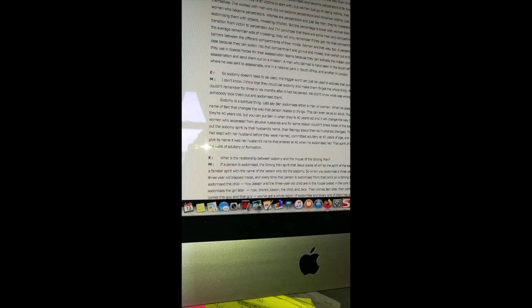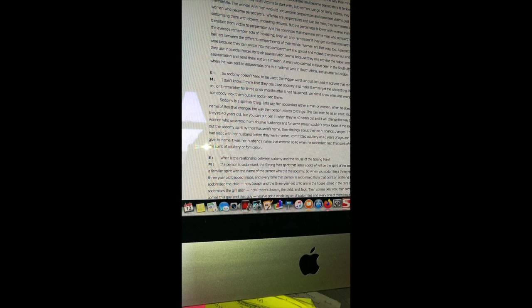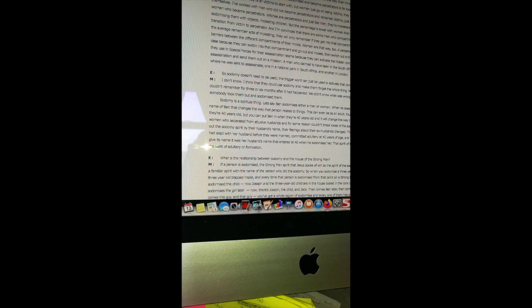I'm convinced that there are some men who compartmentalize in such a way that they do not on average remember acts of molesting. They will only remember if they get into that compartment. A perpetrator with an amnesic barrier is a sad case because they can switch into that compartment and go out and molest and then switch out and not remember. This is the kind of person they use in special forces for their assassination teams because they can activate the hidden compartment that has been programmed for assassination and send them out on a mission. A man who claimed to have been in South Africa special forces told me of two cases where he was sent to assassinate, one in a national park in South Africa, one in London.